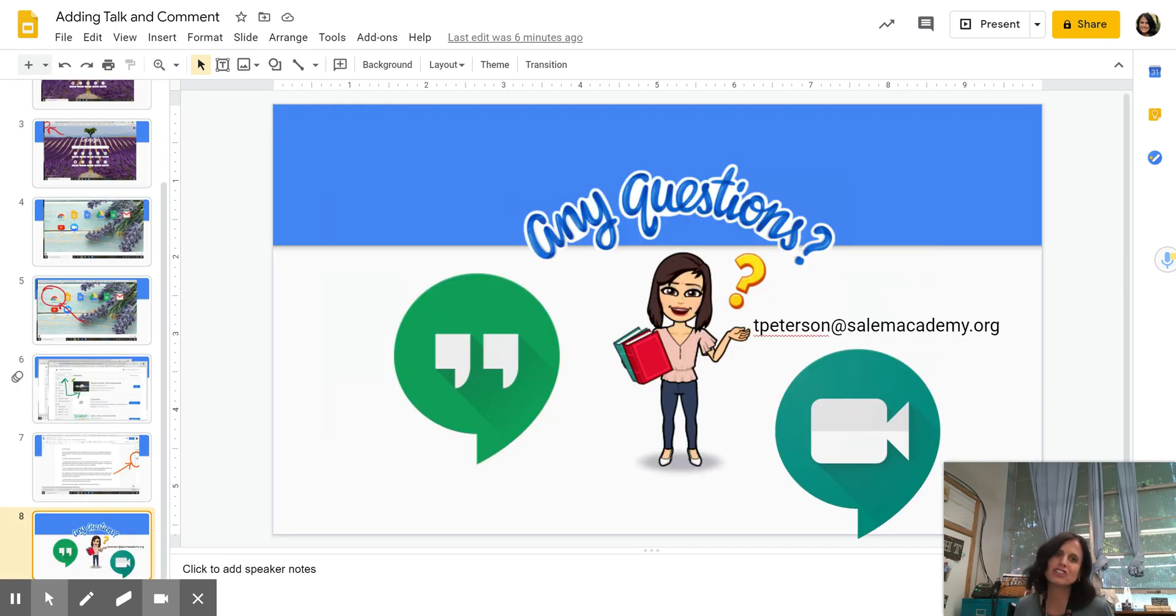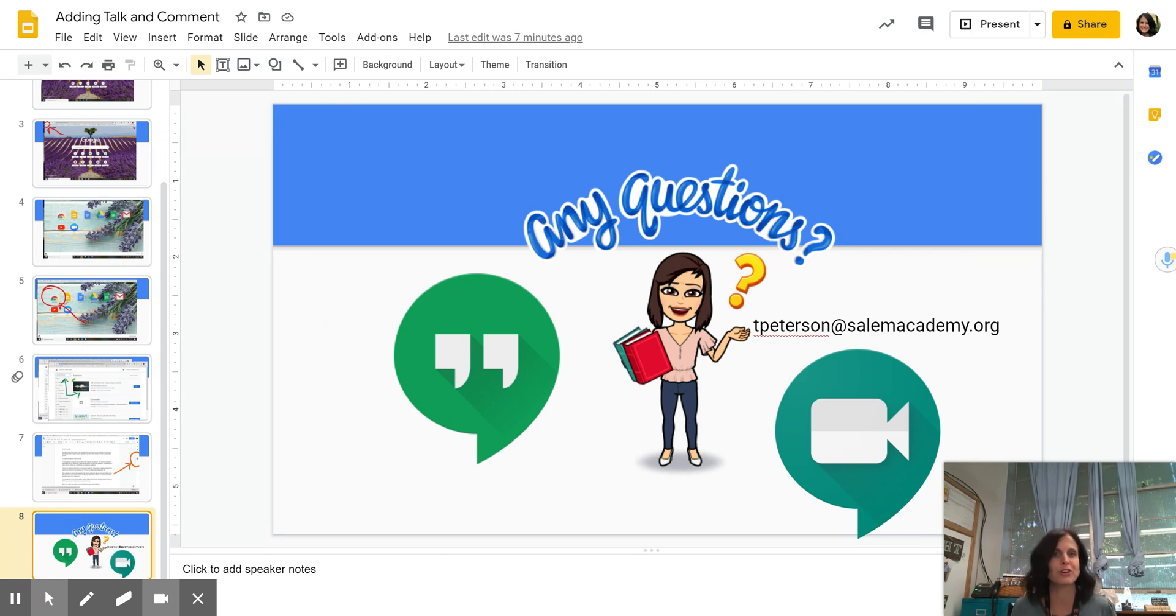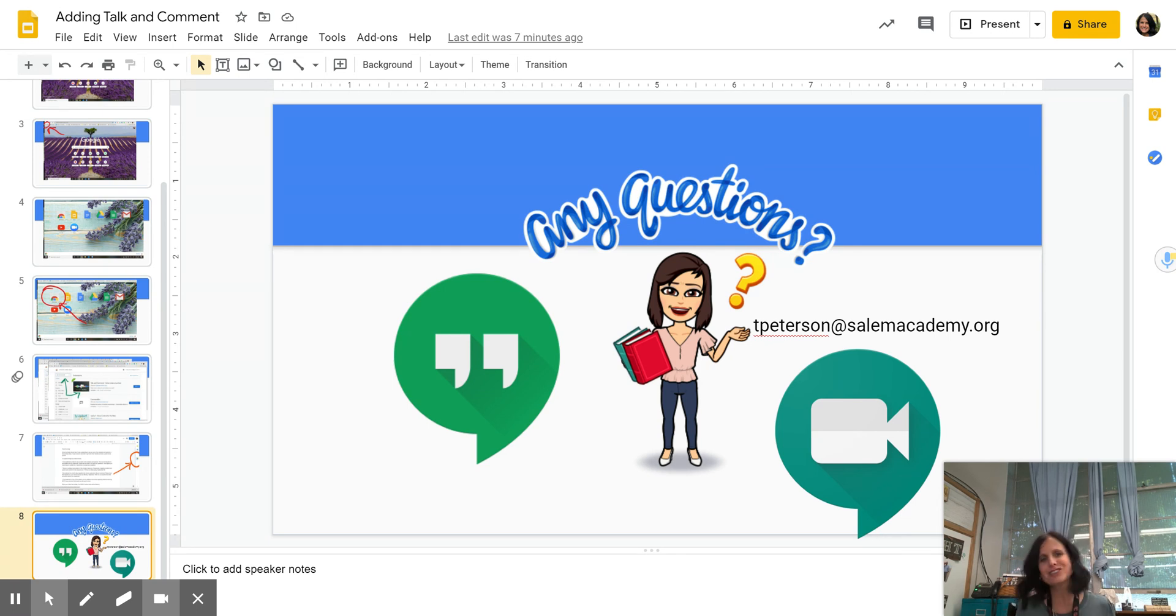Now I've just shown you how to add Talk and Comment to your Chrome browser. If you are confused, if you have any questions, do not despair. Don't get stressed.